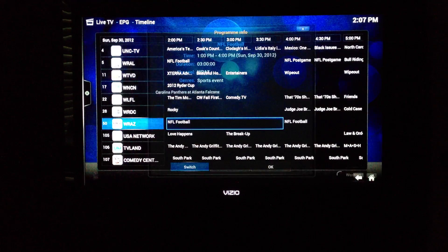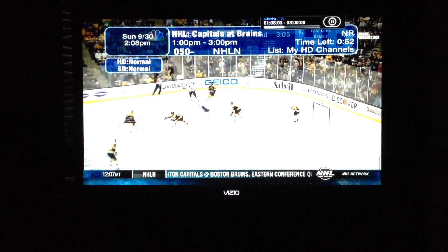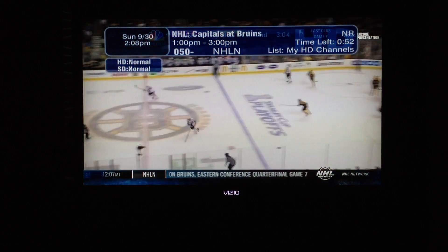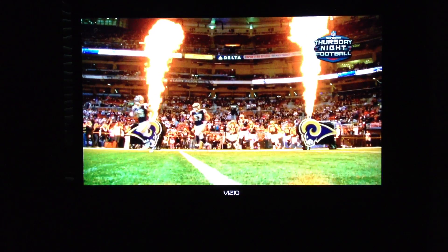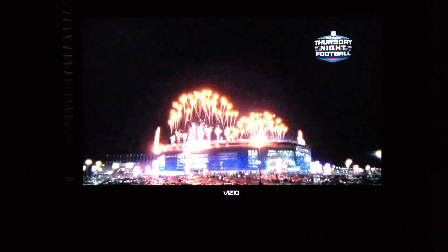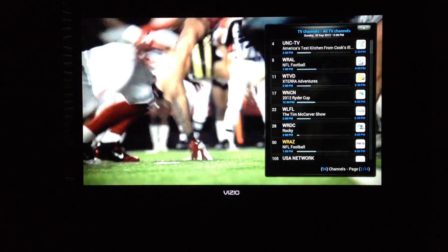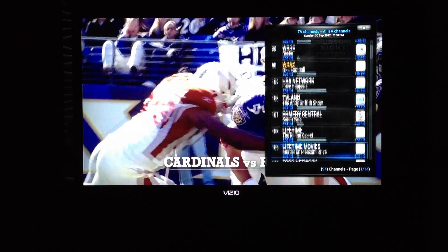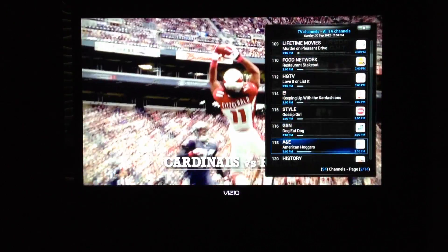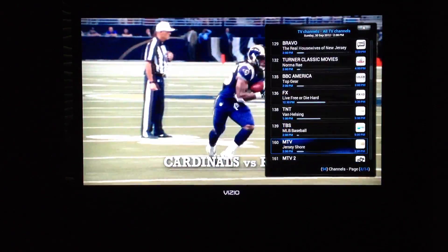You can select a channel and switch to it. There's also a mini guide while TV is playing that you can bring up. While you're watching a station, you can bring up the mini guide and see something else you want to watch, then switch stations.